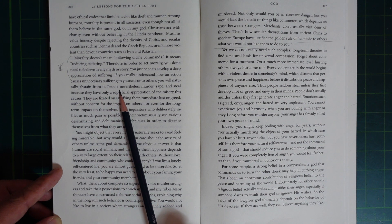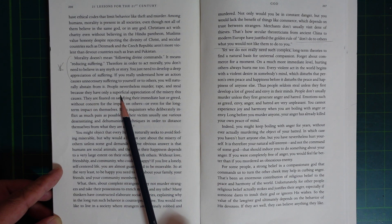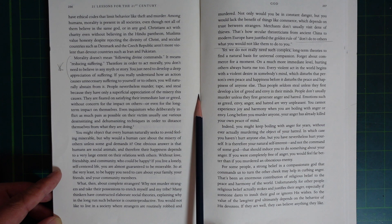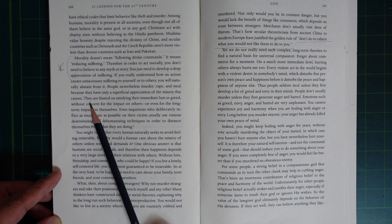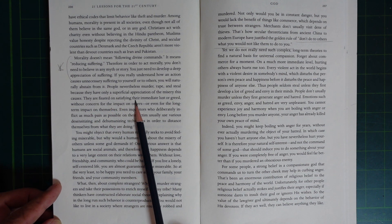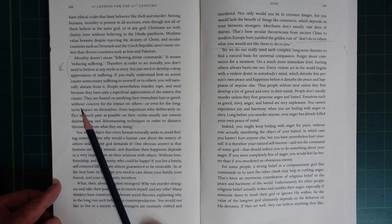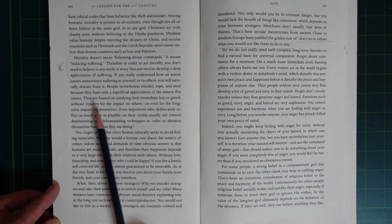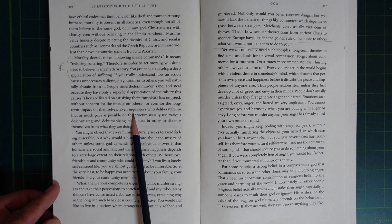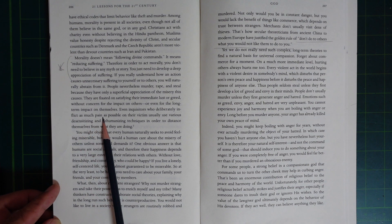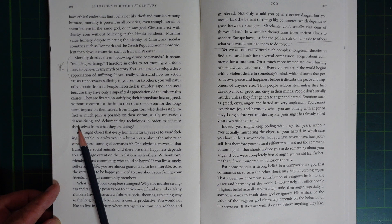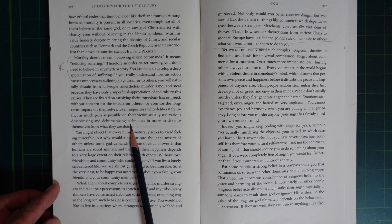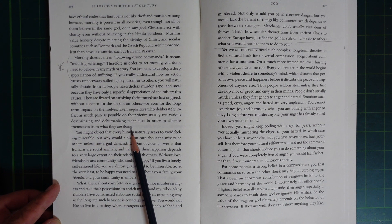If you really understand how an action causes unnecessary suffering to yourself or to others, you will naturally abstain from it. People who nevertheless murder, rape, and steal do so because they have a superficial appreciation of the misery this causes. They are fixated on satisfying their immediate lust and greed without concern for the impact on others or even for the long-term impact on themselves. Even torturers who deliberately inflict as much pain as possible on their victims usually use various desensitizing and dehumanizing techniques in order to distance themselves from what they are doing.